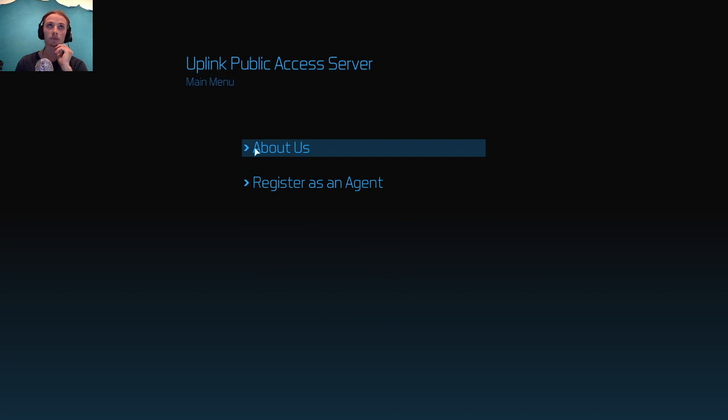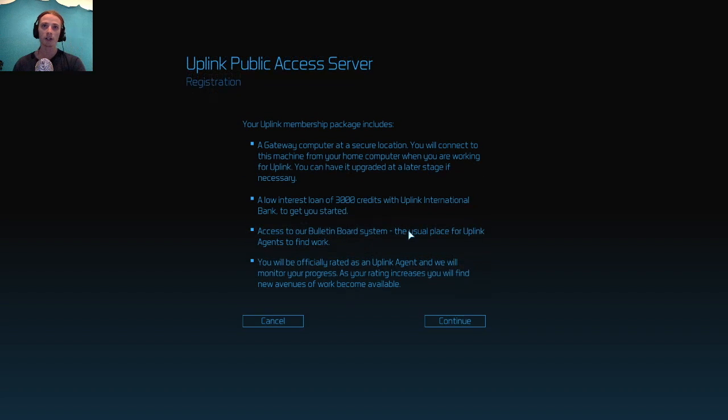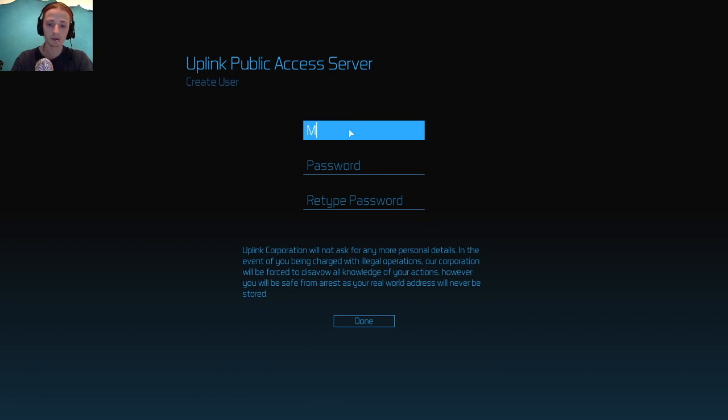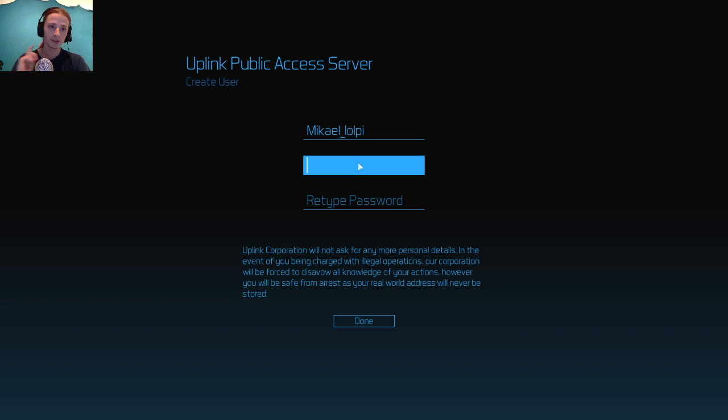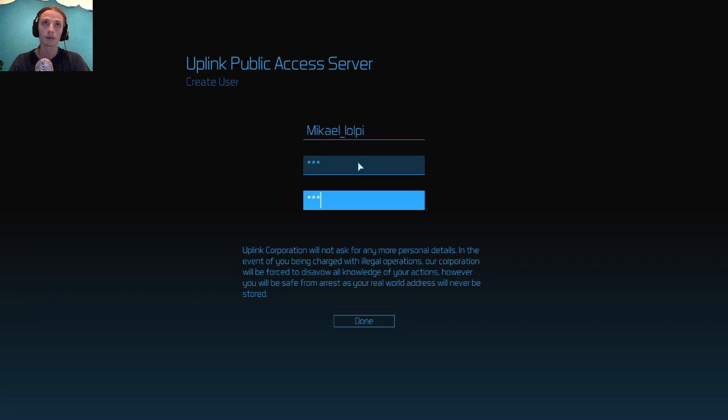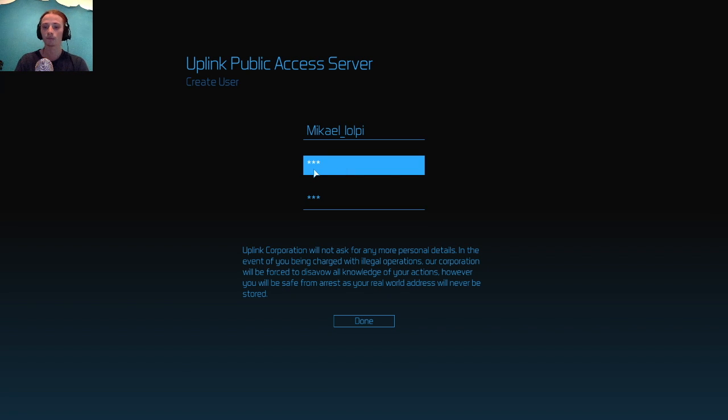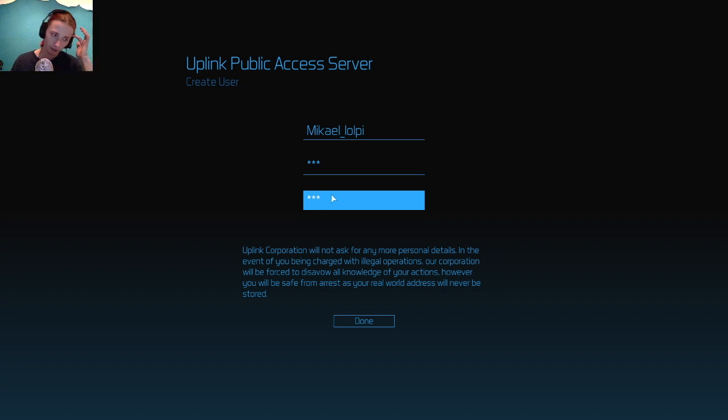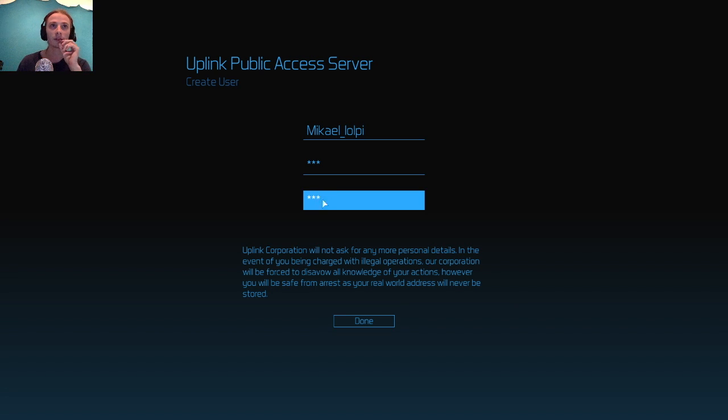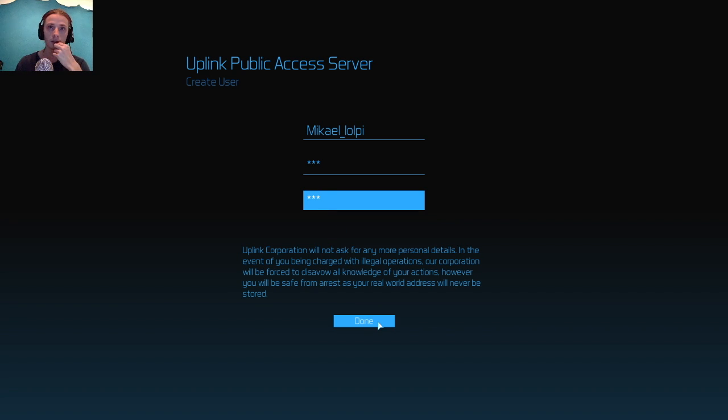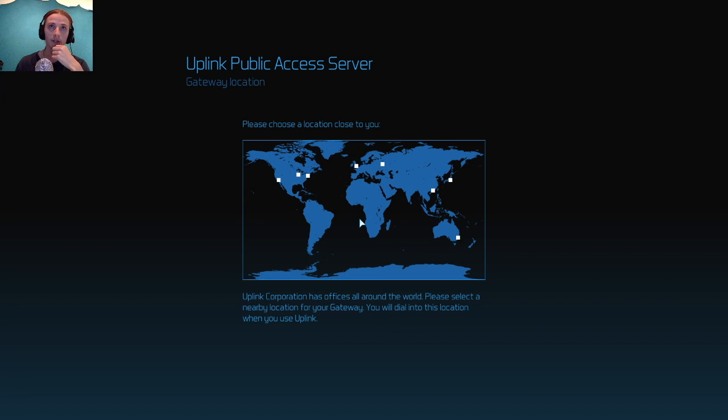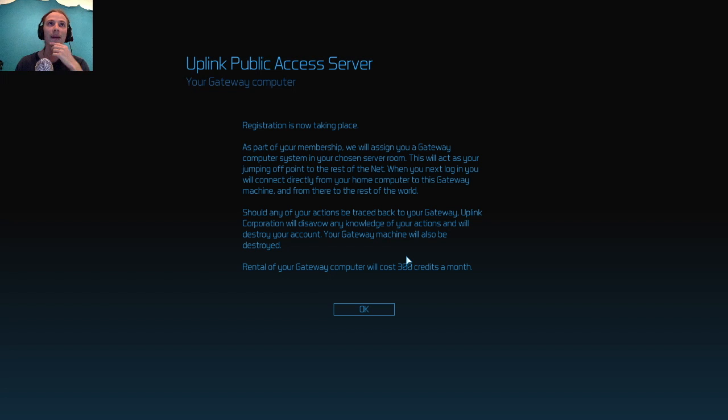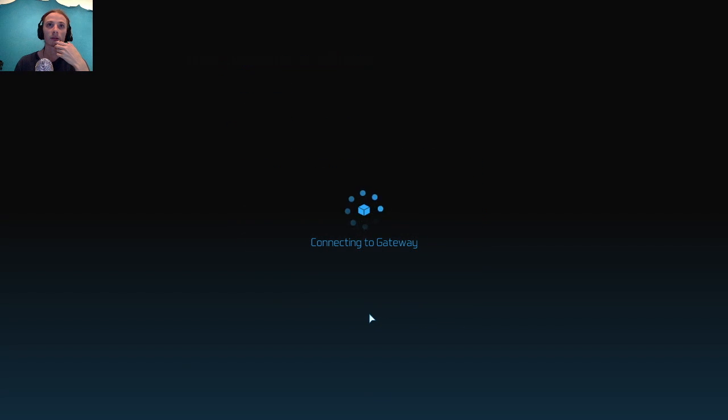We are going to register a brand new agent. My name is Michael underscore Alpi. Here comes the password. The password is really important that you remember. I don't think there is any real reason to have a secure password in this game, and if there is we'll find out. My password will be 123. I will live in Britain and we will go straight to the game.